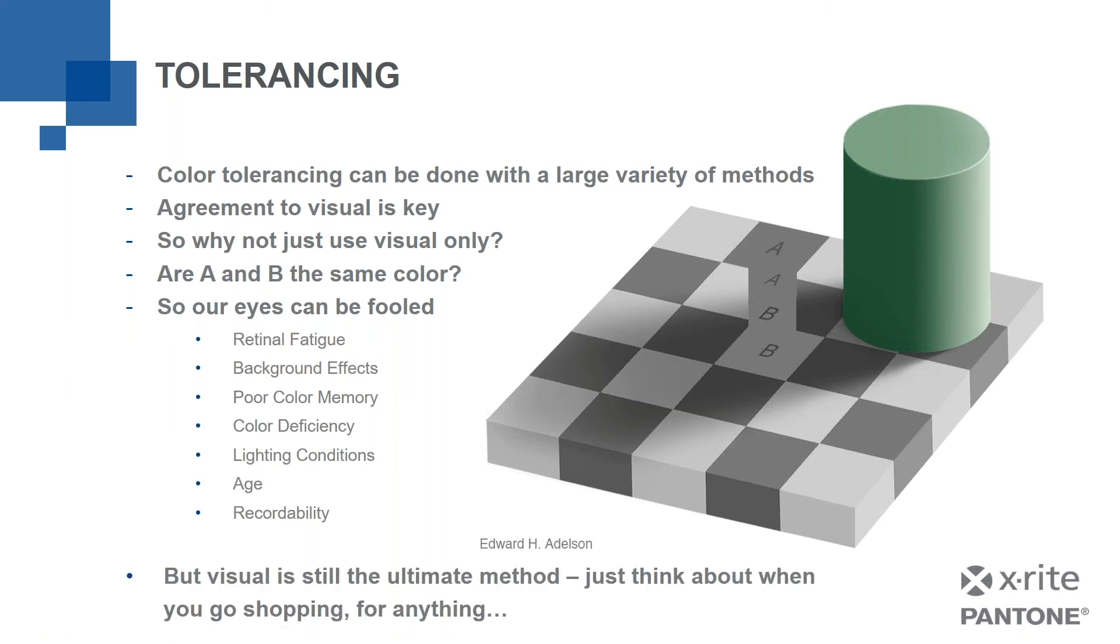But visual is still the ultimate method. Why? Because when we all go shopping for anything, whether it's a car or a can of soup, we look at color and we assess color. And so it's very important that the color is right. So visual is important, but there's other things we can do as well. Let's dive a little deeper.